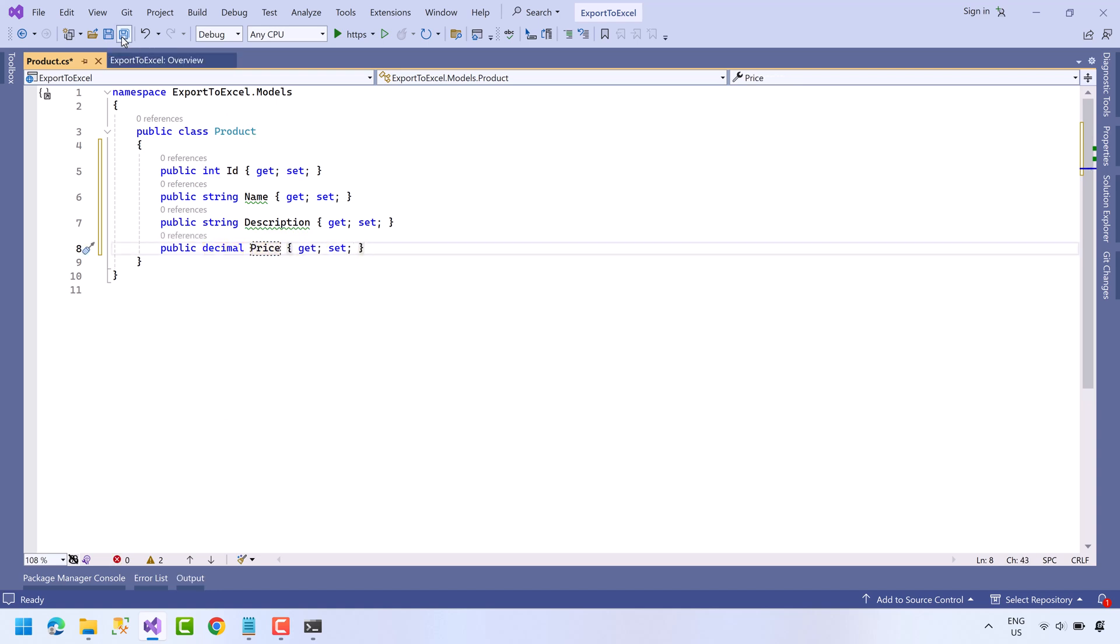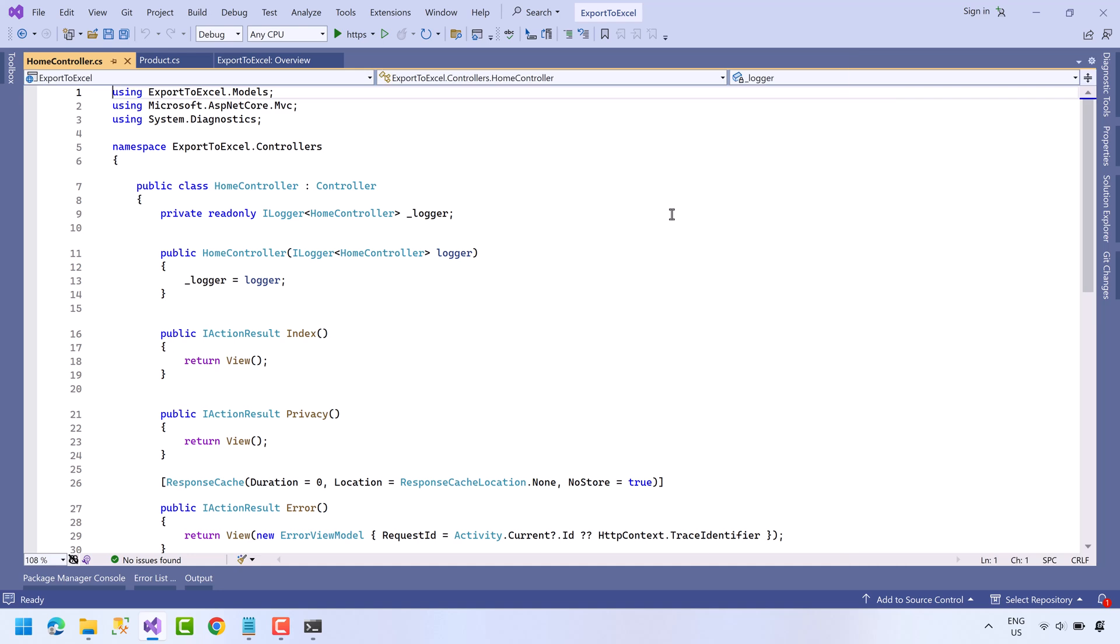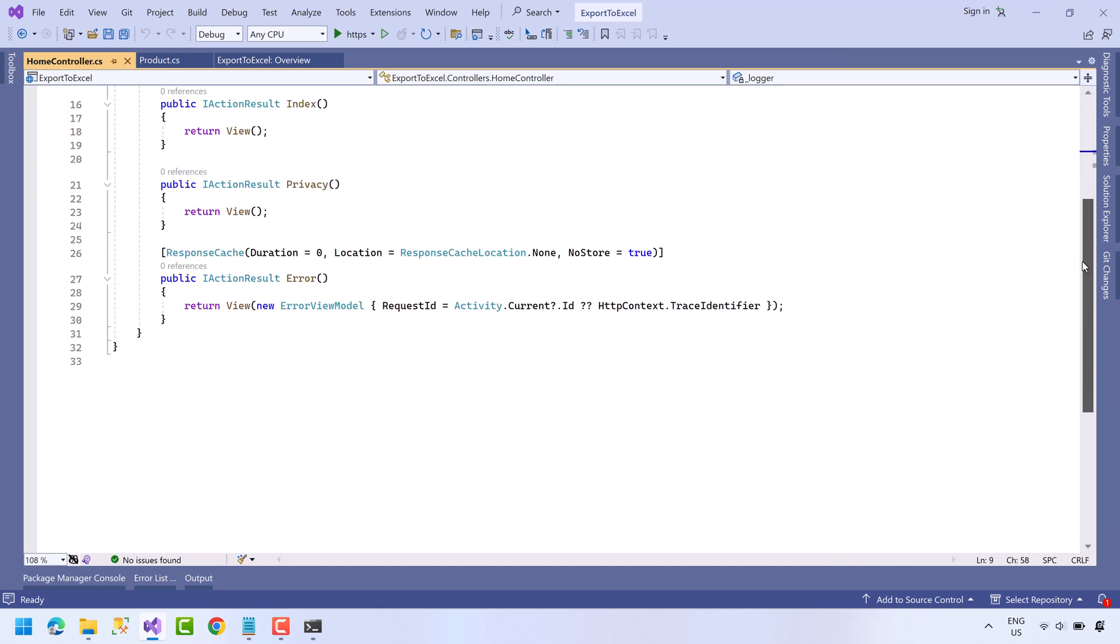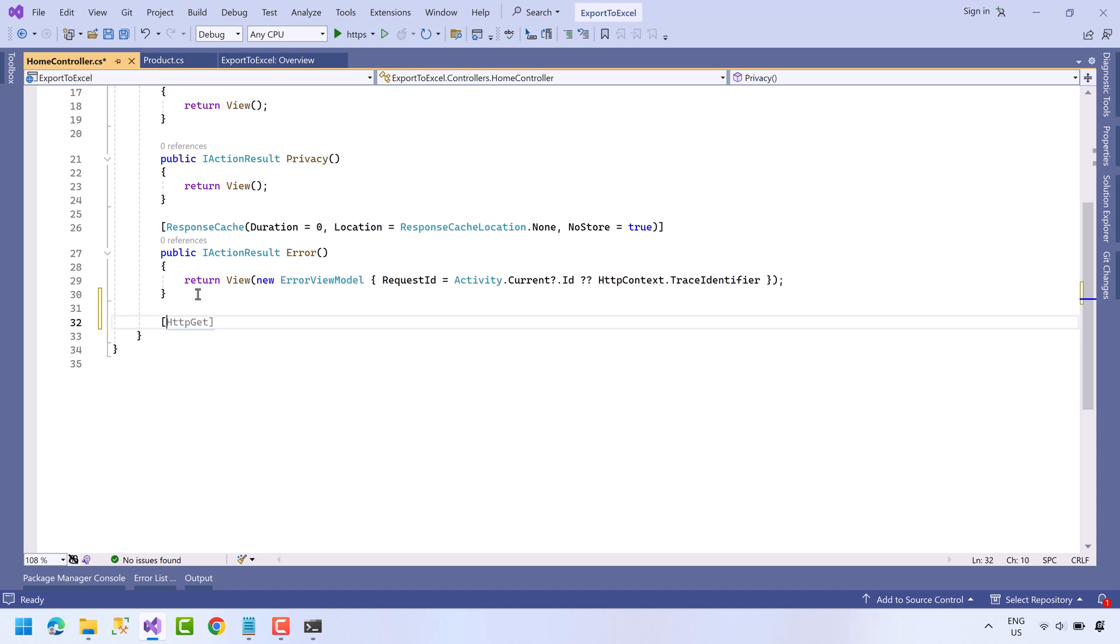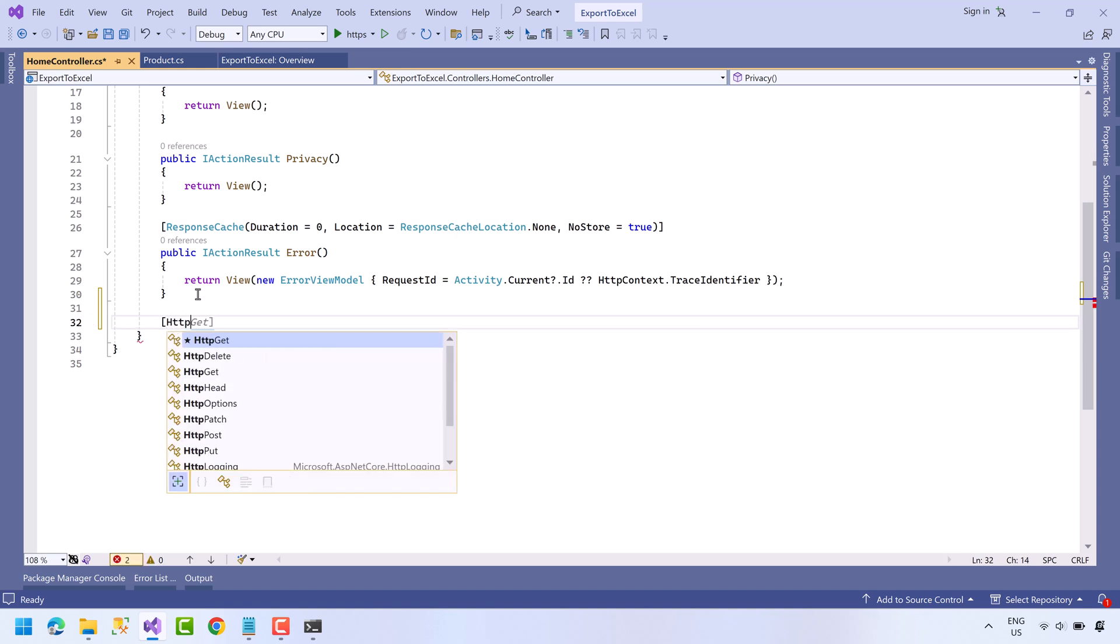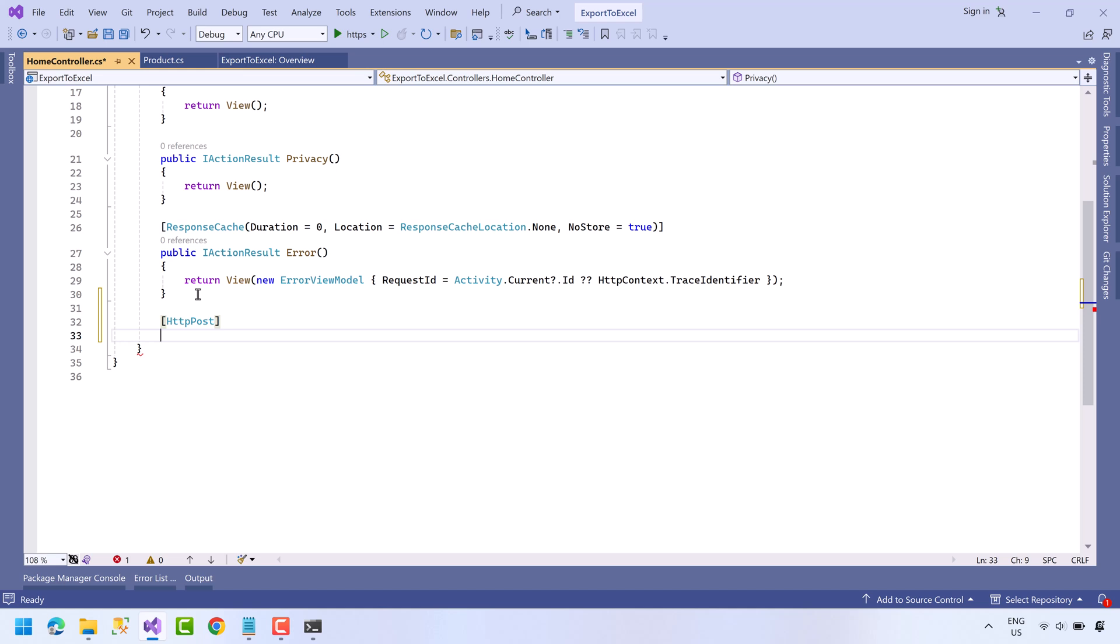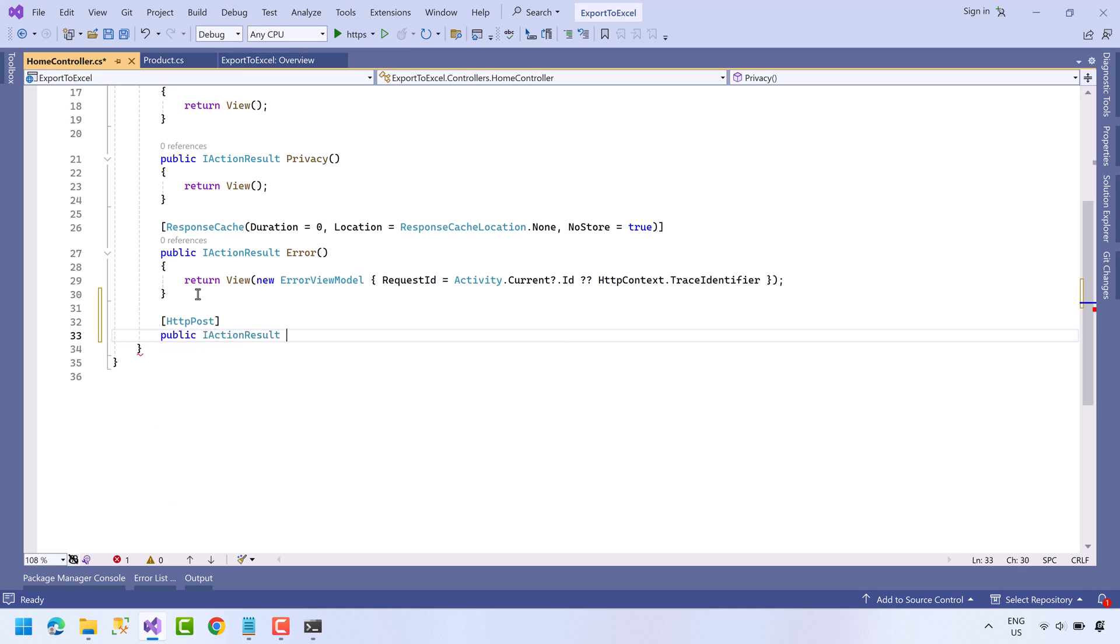Save the project. Now open Home Controller. Here we will write code to export data. The method will be HTTP POST. Public IActionResult and let's name it ExportDataToExcel.